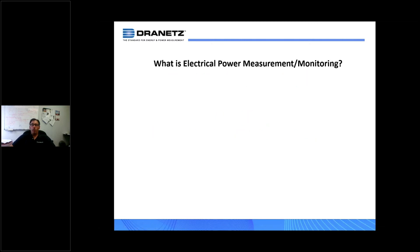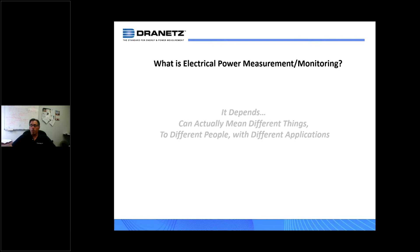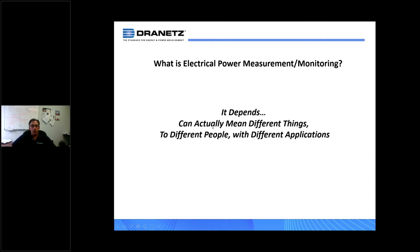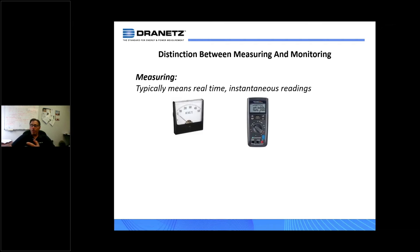The slides today are an offshoot of the in-person power monitoring seminars we formally did before COVID, and we hope to resume those soon. The first question is: what is electrical power measurement and monitoring? This really depends upon the recipient and what your expectations are, because it can mean different things to different people. Measuring really means real-time instantaneous readings — think of panel meters or multimeters that may not be recording devices. You take a measurement and it's gone.